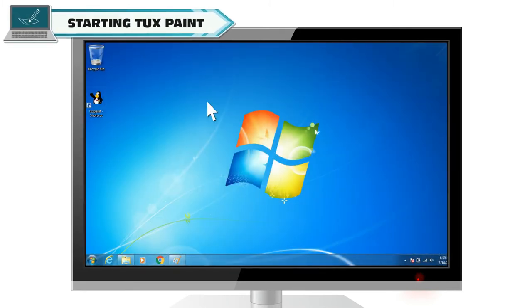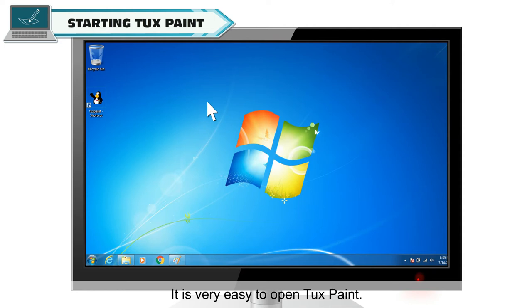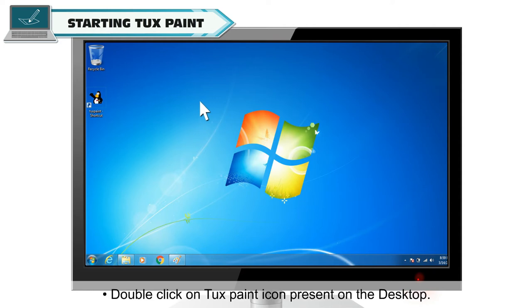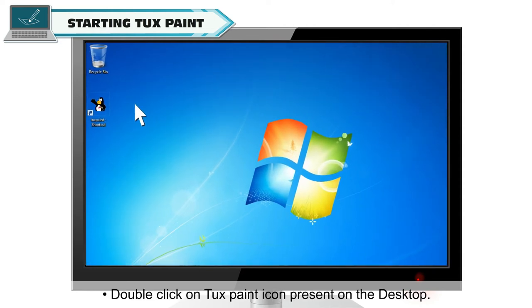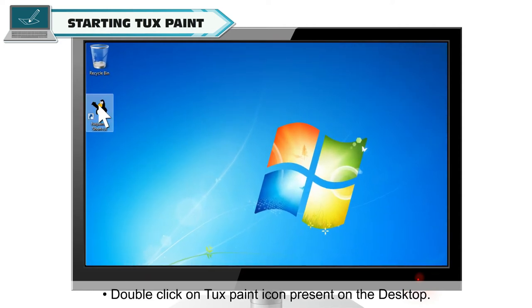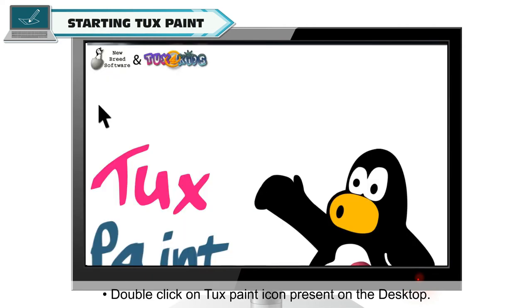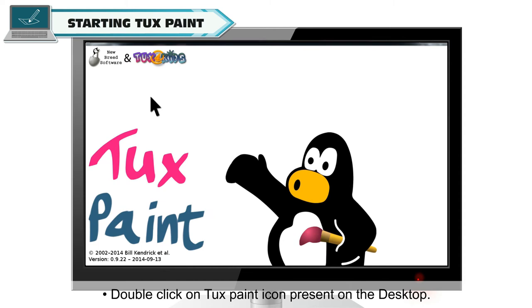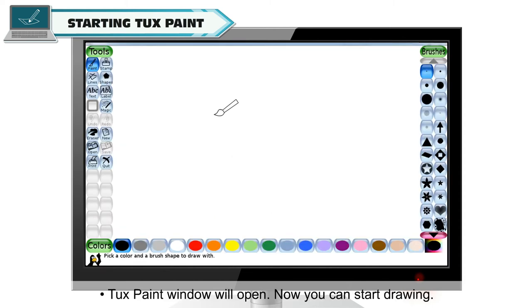Starting Tuxpaint. It is very easy to open Tuxpaint. Double click on Tuxpaint icon present on the desktop. Tuxpaint window will open. Now you can start drawing.